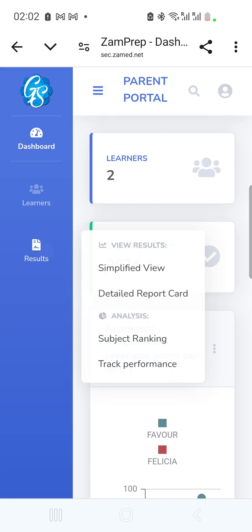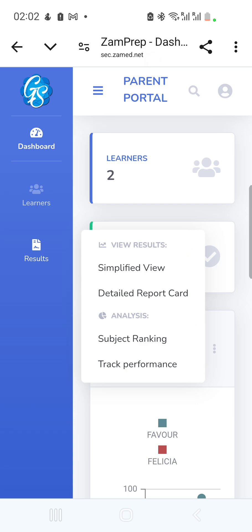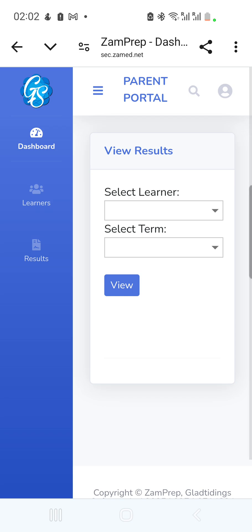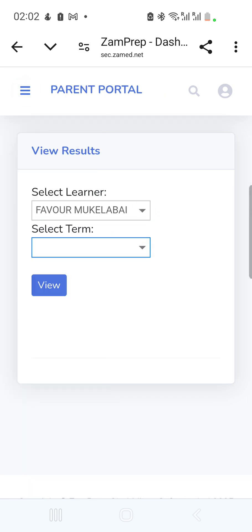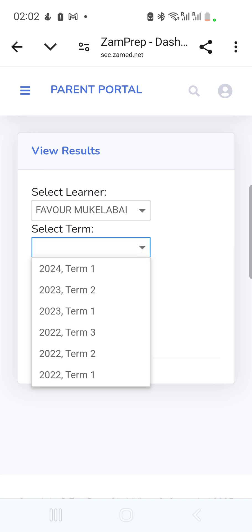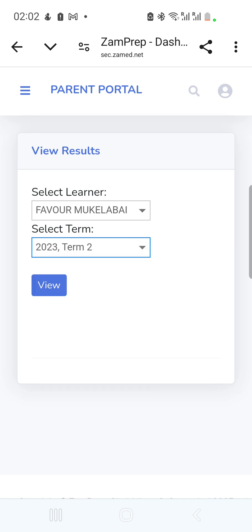To view more results, go to 'Results' in the menu. You'll see options: Simplified View, Detailed Report Card, Subject Ranking, and Track Performance. I'll start with the Simplified View. I tap on it, select the first child, and choose a term — say 2023 Term 2 — then click 'View.'